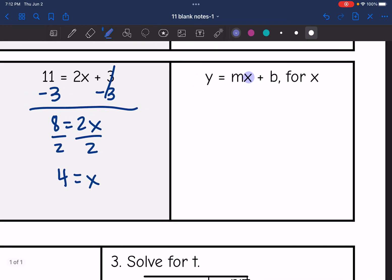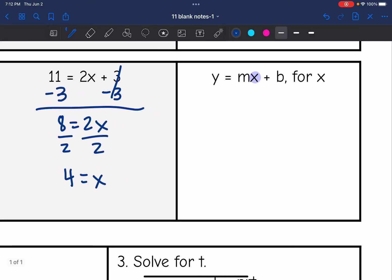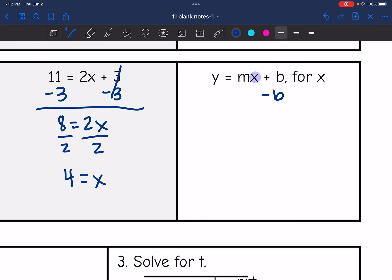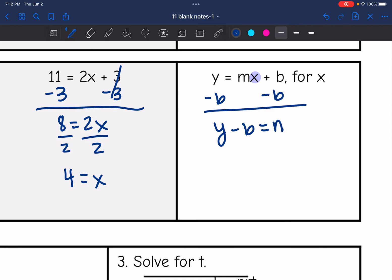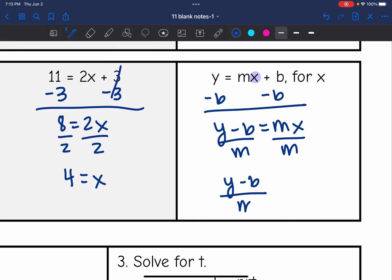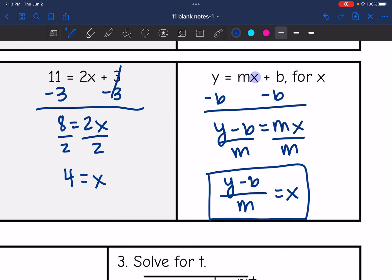We're going to do the same thing solving for x in y equals mx plus b. I'm going to remove what I'm adding first by doing the inverse — subtracting b — and I get y minus b equals mx. Then I'm trying to get x by itself; it's being multiplied by m, so I divide by m. I get y minus b, all over m, equals x. That's the most we can simplify it since it's all letters, so that would be the final answer.